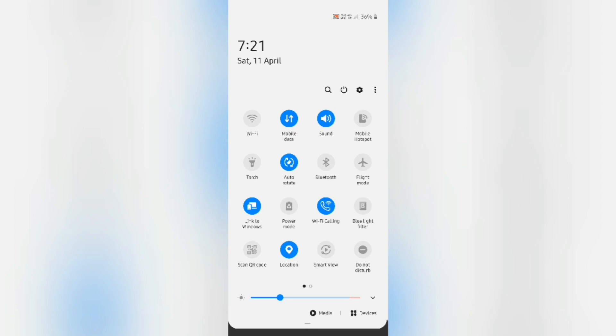Mobile data, sound settings, mobile hotspot, flashlight, bluetooth, airplane mode, etc.